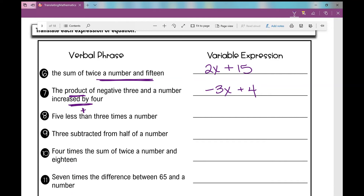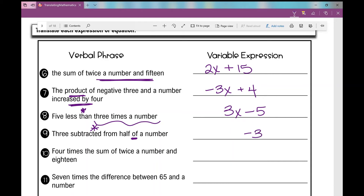Number eight: five less than three times a number — 'less than' is a turnaround phrase, so something minus five. Three times a number is 3x, so the answer is 3x minus five. Number nine: three subtracted from half of a number — 'subtracted from' is also a turnaround phrase, so we have half of a number minus three, which is one-half x minus three.